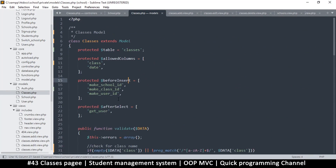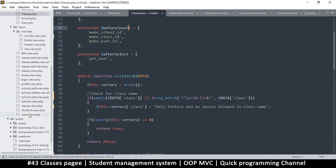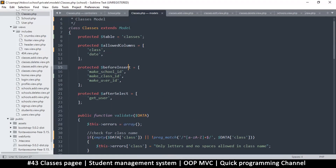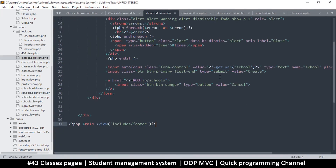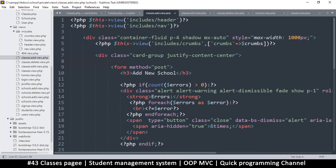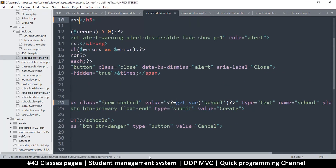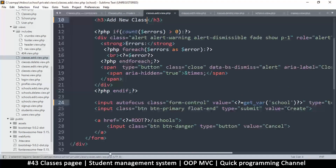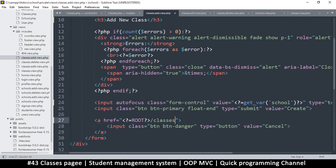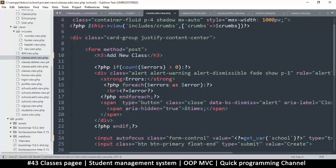At this point we are ready to add a class. In the add view — 'classes.add.view' — let's update it to say 'add new class'. Let's find any references to 'school' and change them to 'class'. Any references to 'schools' we'll set to 'classes'.